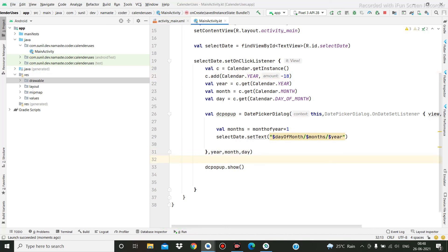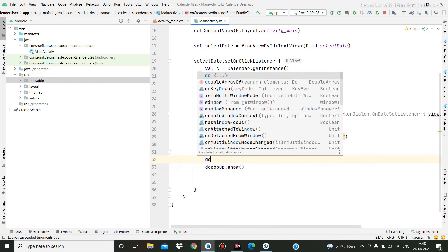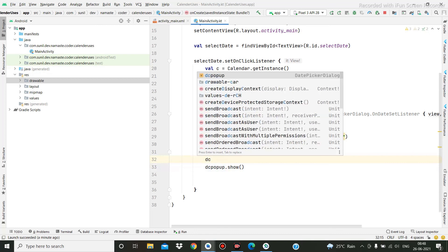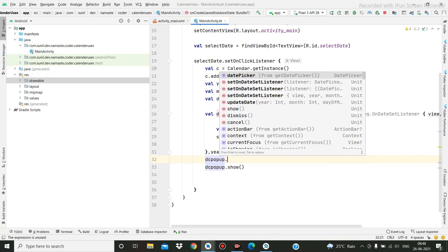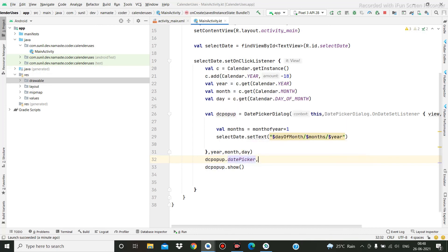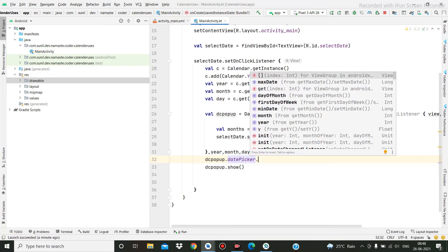Same thing: you can take the popup reference and call `popup.getDatePicker().setMaxDate(...)` to restrict the date.